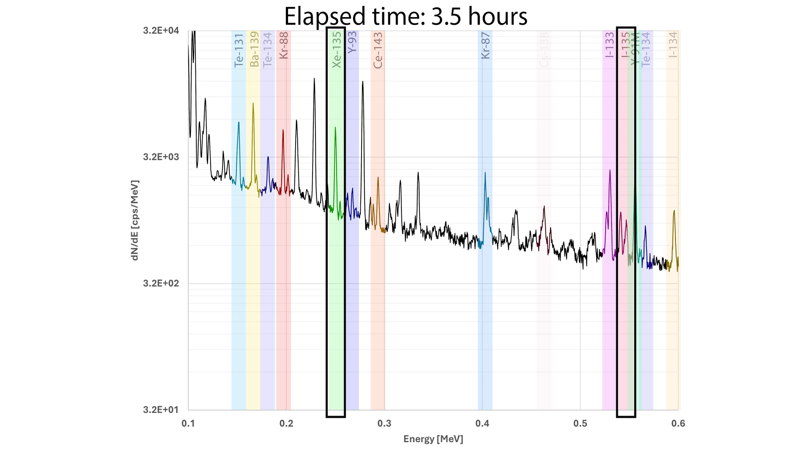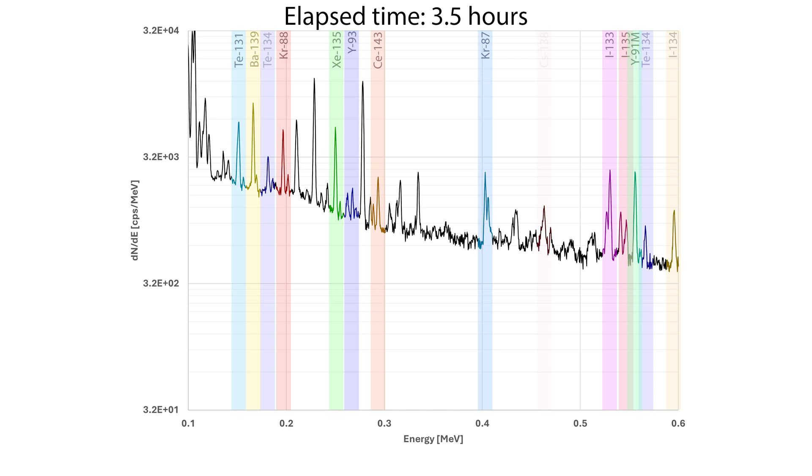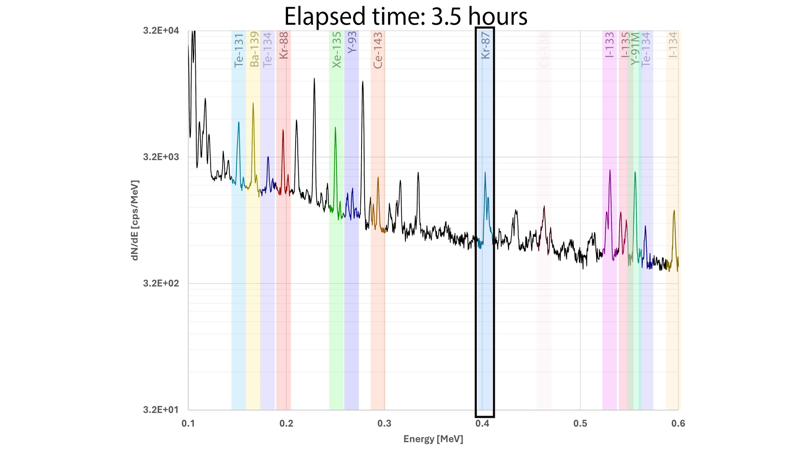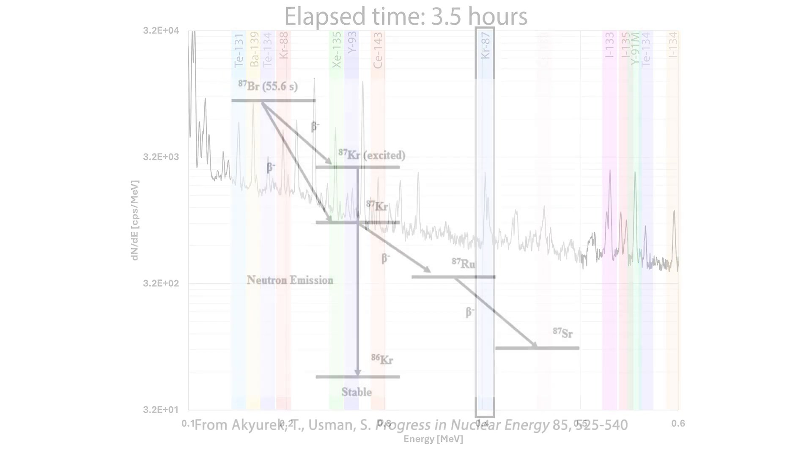Another noble gas product of interest here is krypton-87. Krypton-87 is sometimes formed in such a highly excited state by the fission process that it sheds a neutron. So the bromine-87 actually decays to this super excited krypton state,